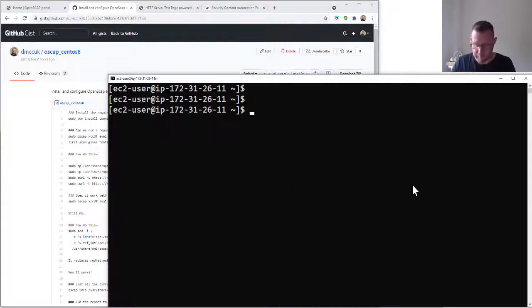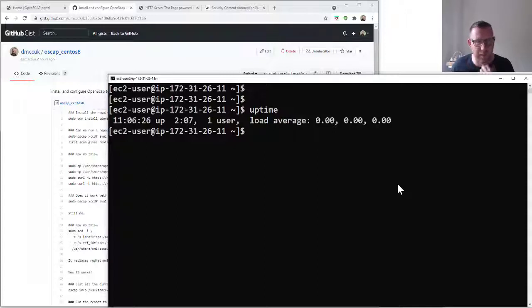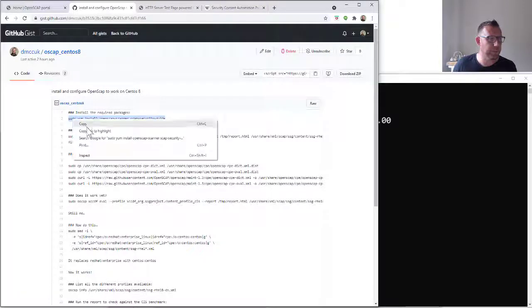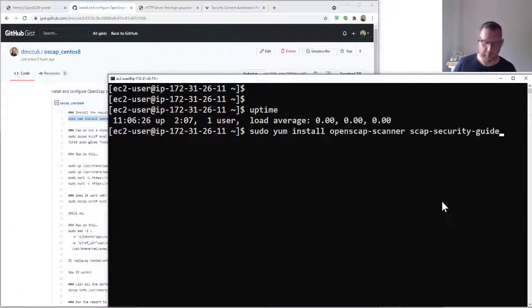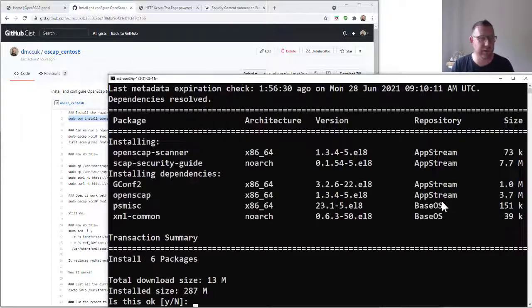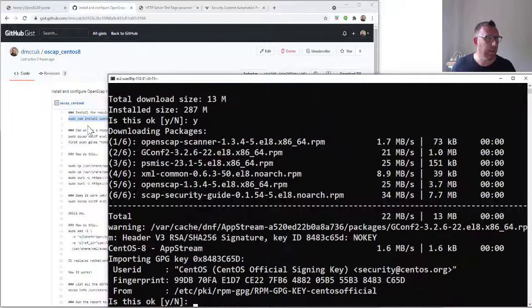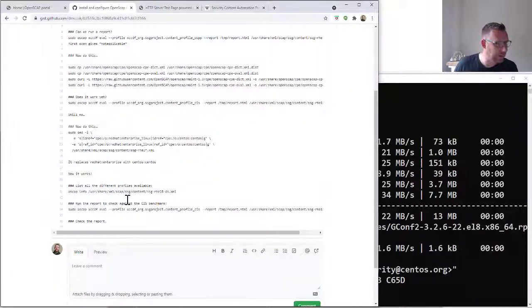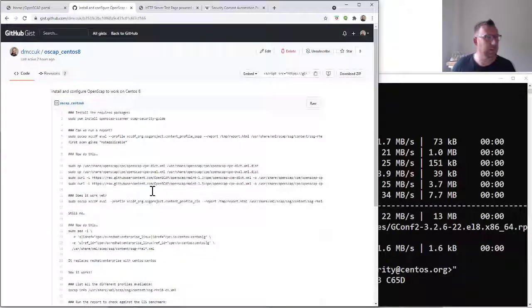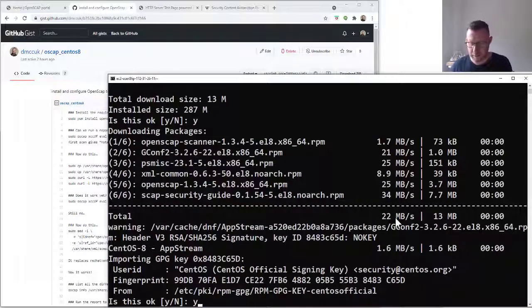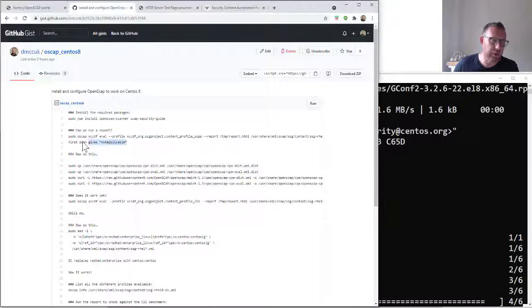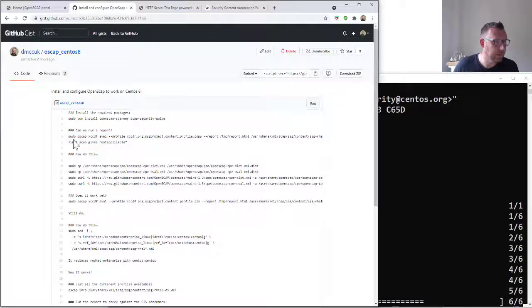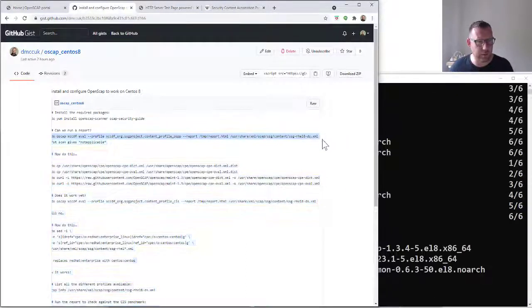I've got a CentOS 8 box that's not been up that long, just a couple of hours. First of all, you need to install openscap-scanner and scap-security-guide. Obviously, you need root access to this or root privileges. Let's let that install, and then we're going to check if we can just run a report. Everything is governed by profiles. I'll show you how to pull out profiles shortly. We're just going to run our first scan.